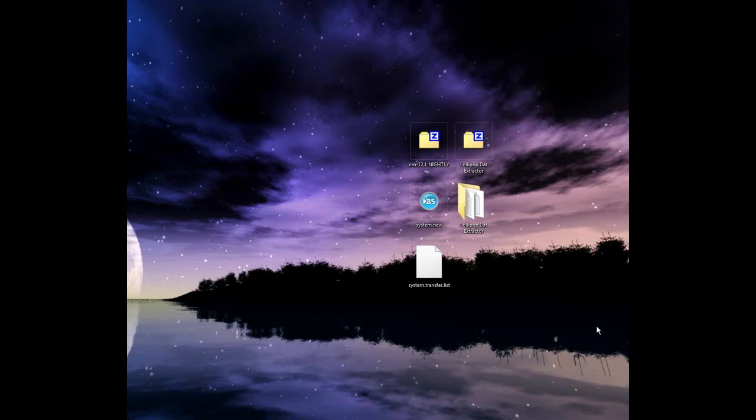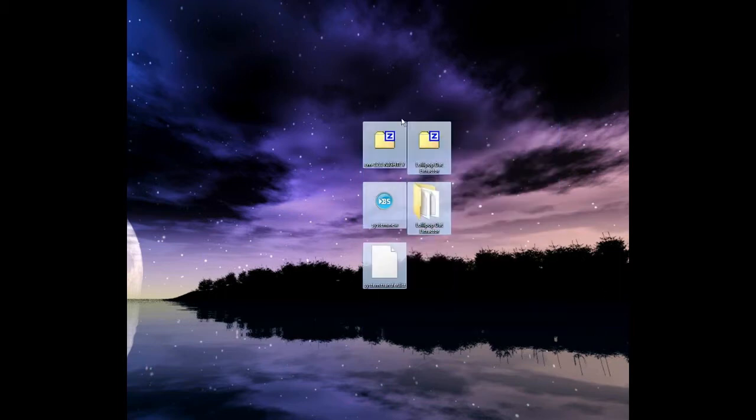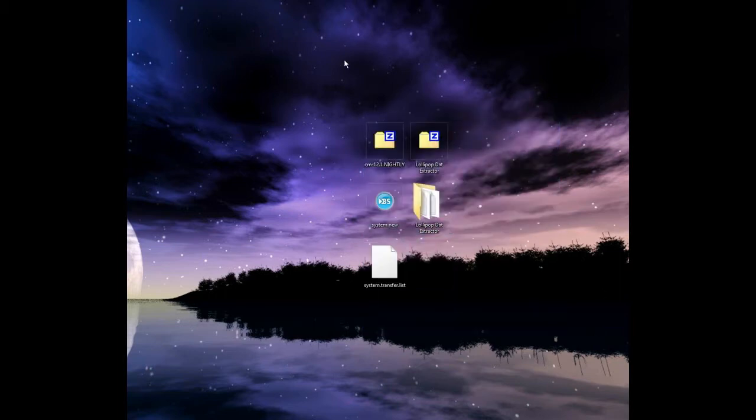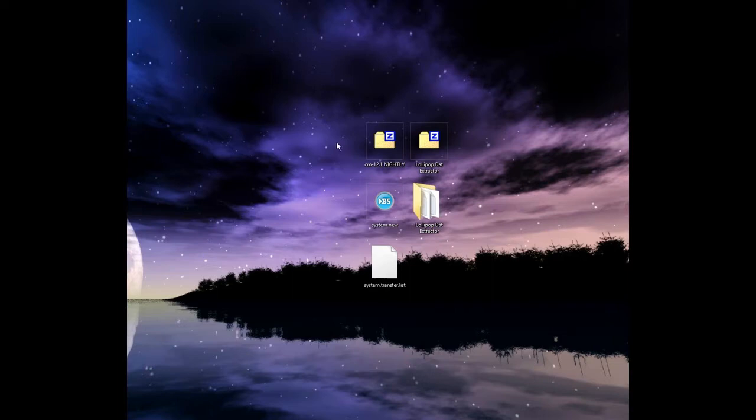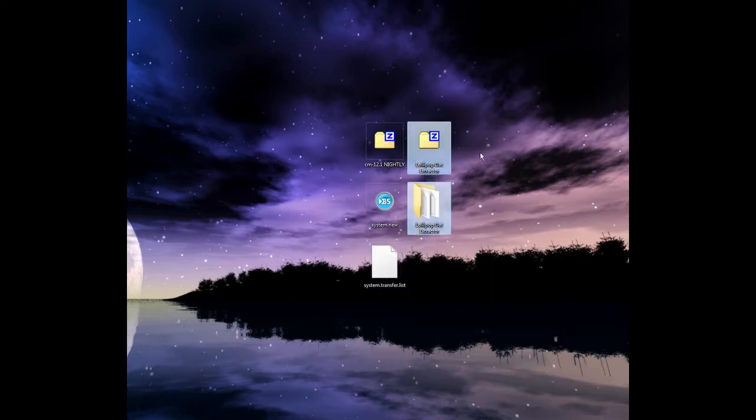My windows are in Greek, so I'm going to translate to English. First things first, we need a system.new.dat and a system transfer list, and of course the Lollipop DAT Extractor, which is here and you can download from the video description down below.